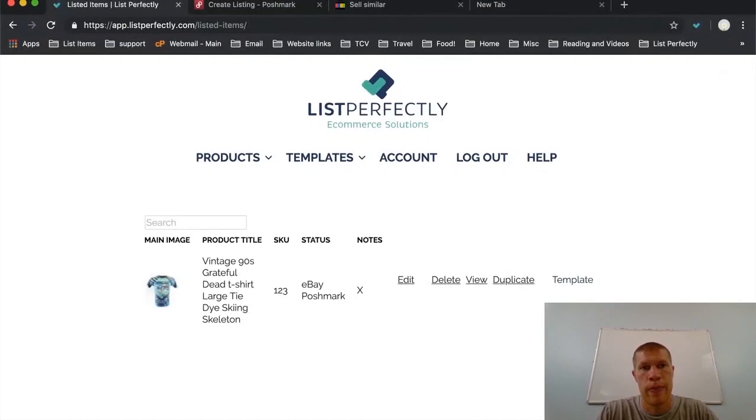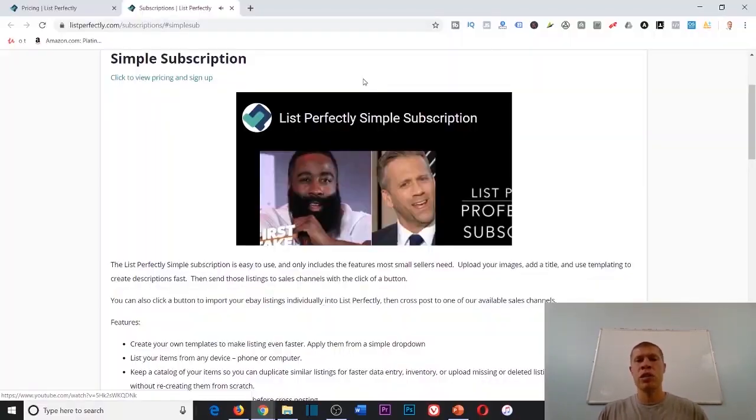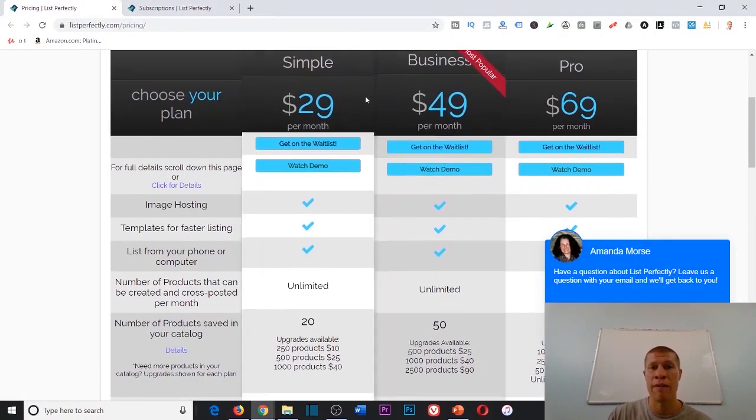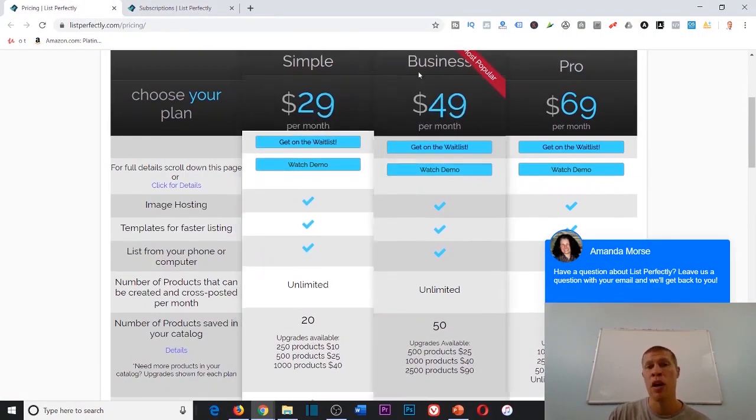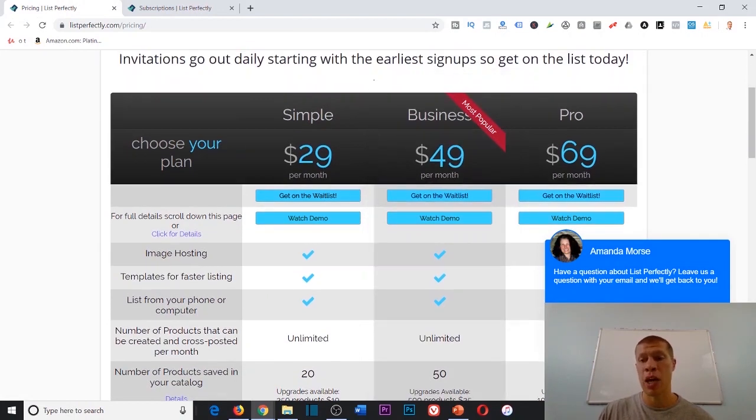If you need more features, check out our Business and Pro subscription. That's just the tutorial for the normal one, which is what I have—the Simple plan. You can also upgrade if you plan on scaling this up.